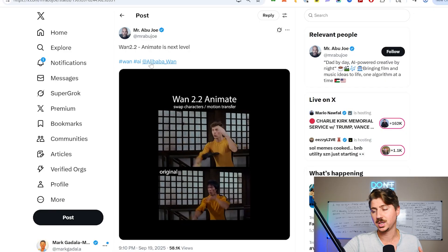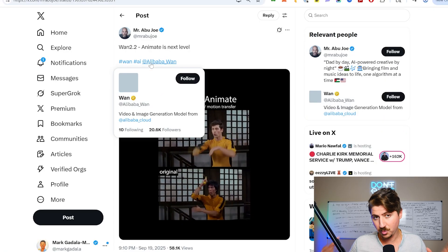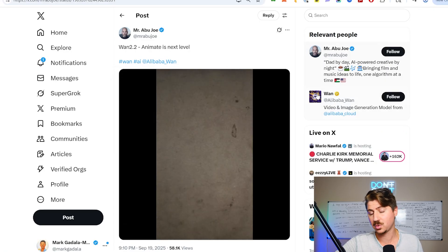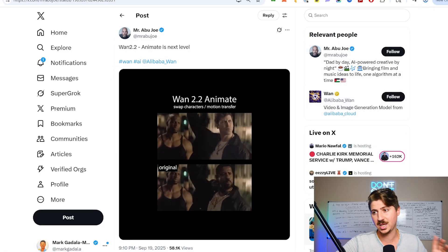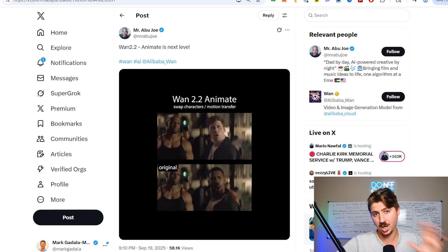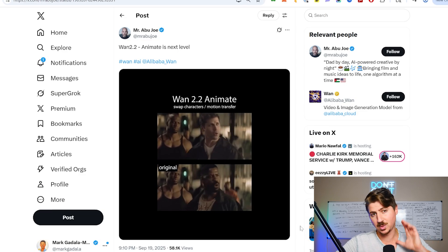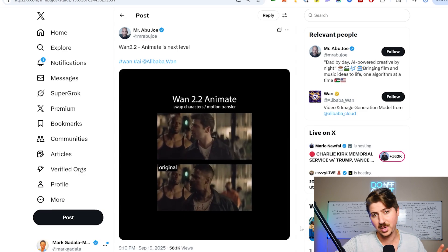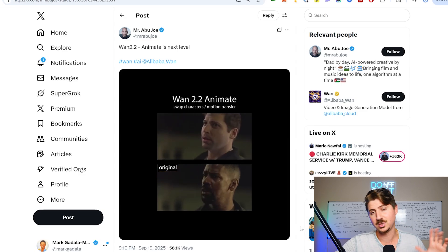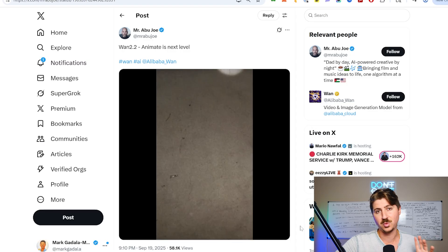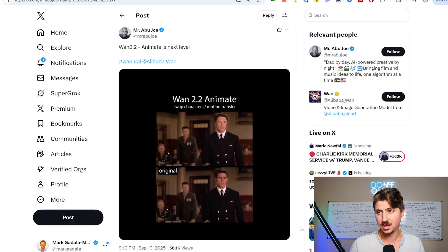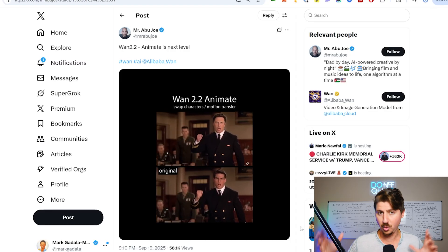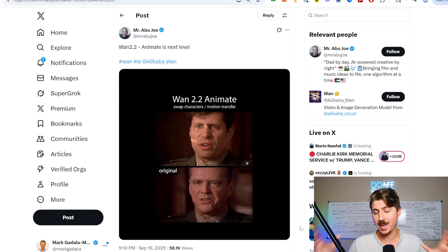This is open source - I can't stress how important that is. Open source means there's no limitations, there's no content restrictions. This could go in a lot of negative ways, so I'm not telling you to use this in any negative way, but having the ability to have this kind of model open source is huge, it's massive.